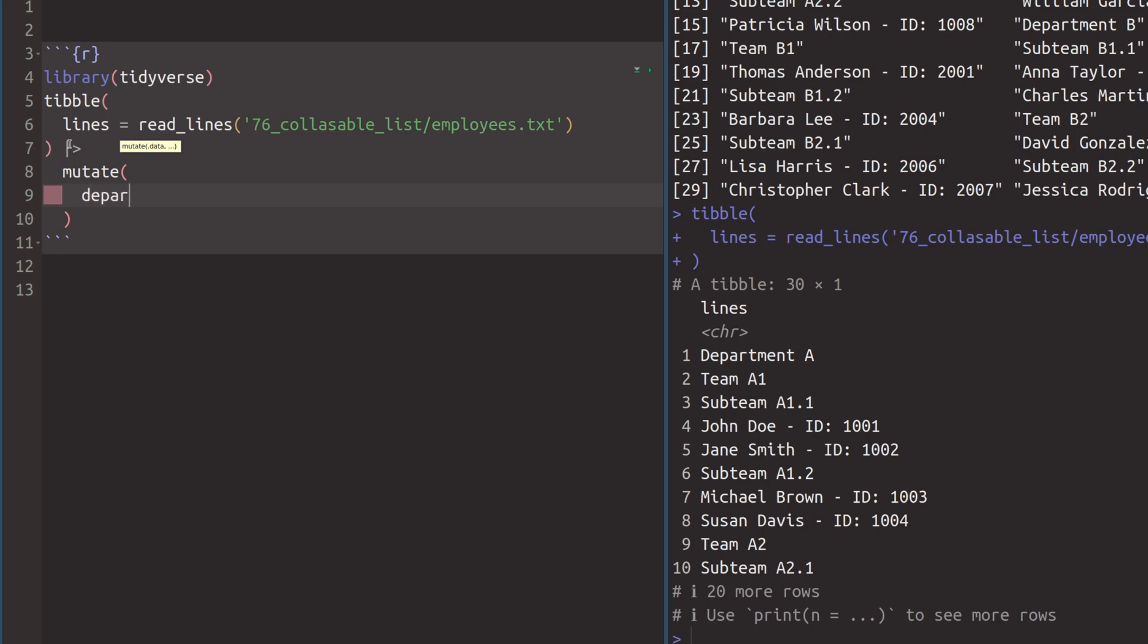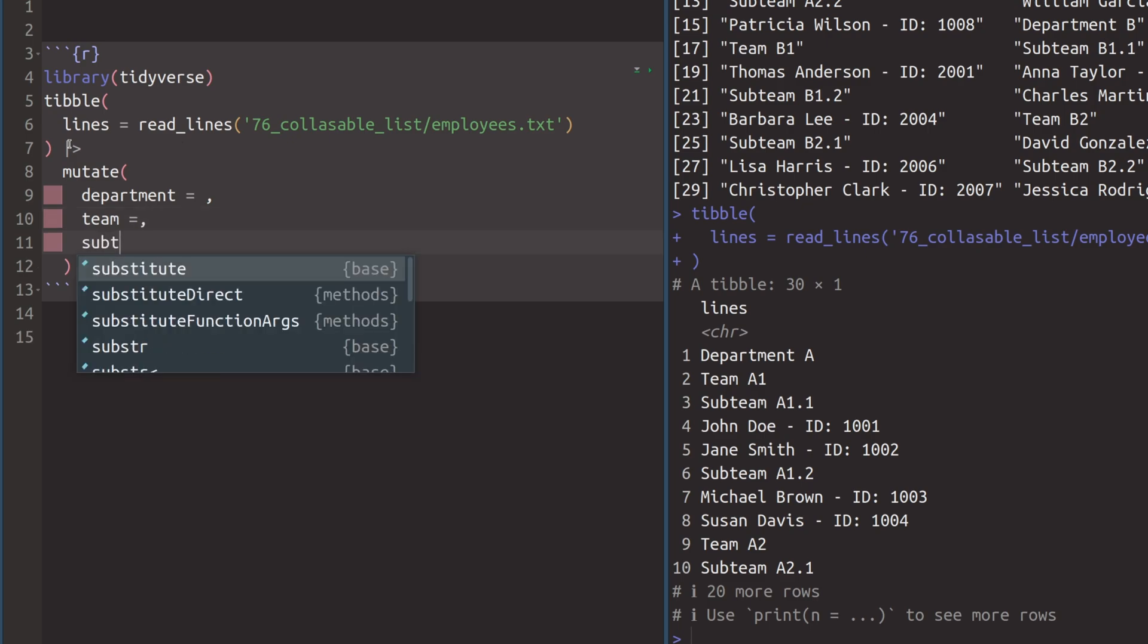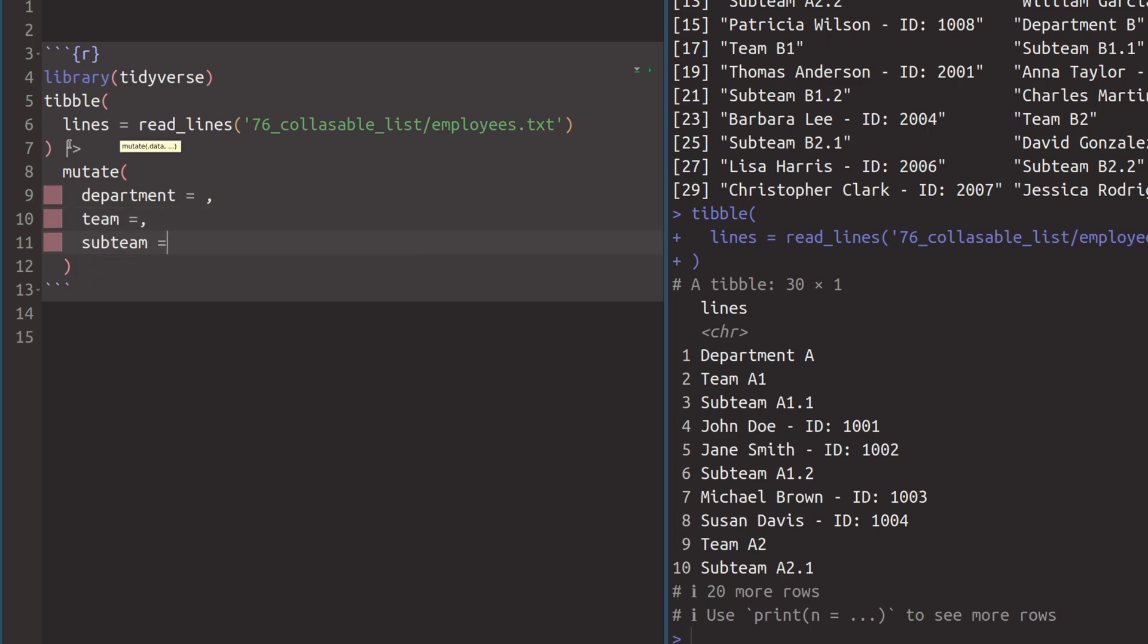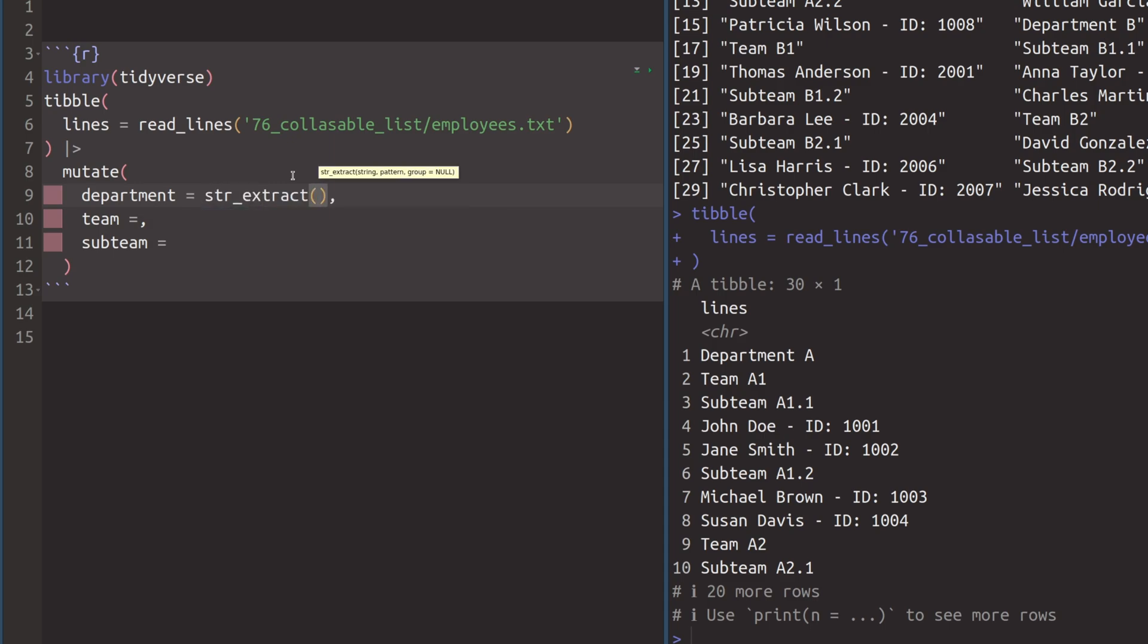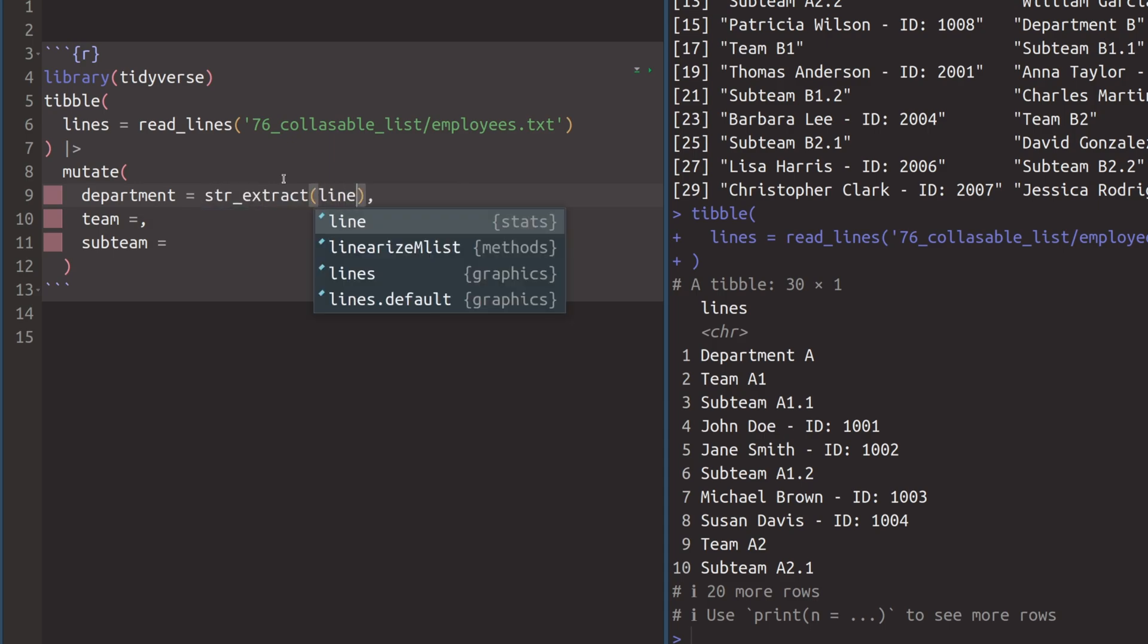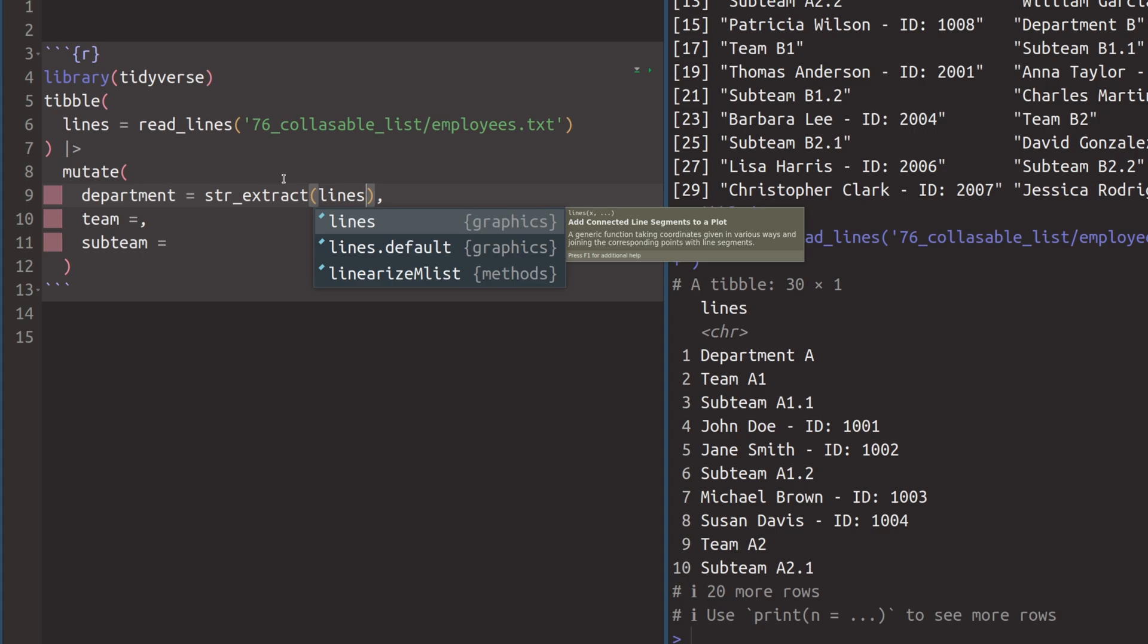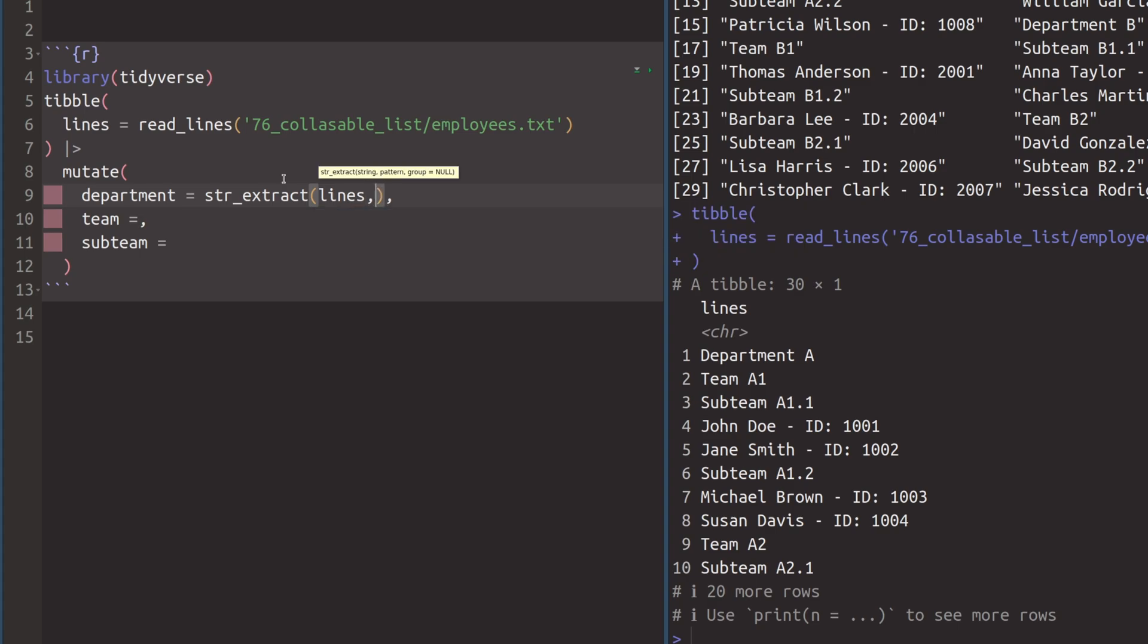So we want to extract the department, let's just leave some room there, we want to extract the team. And we also want to extract the subteam. And the idea to make this work is always the same. In all three of these cases, we're going to use the str_extract function. So we're going to use str_extract. And then we just target the lines column that we have. It's the only column we have right now. So there's nothing else to target.